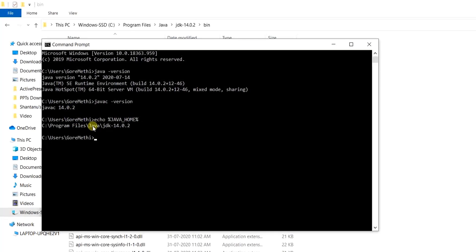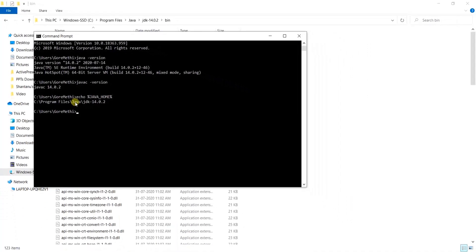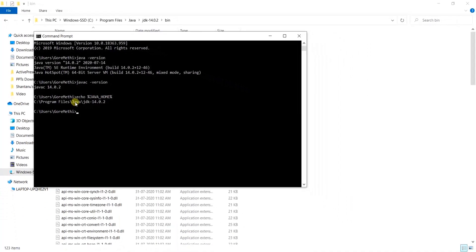This confirms to us that we have been successfully able to install the JDK inside of Windows 10 machine. And we are good to go for development of the java projects. Thank you.